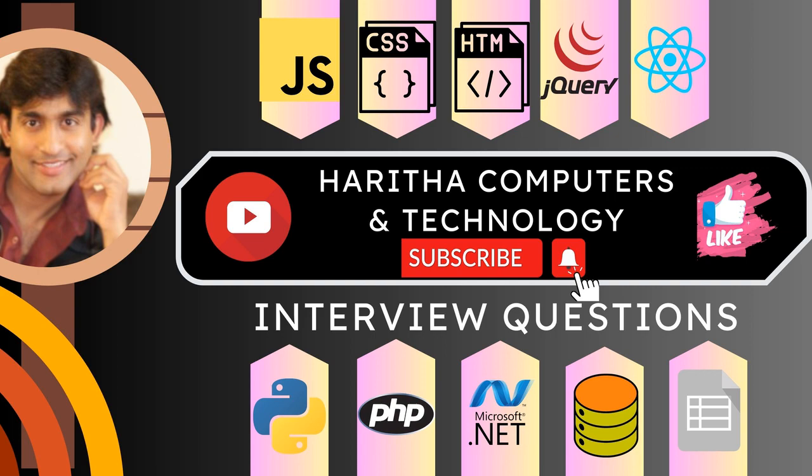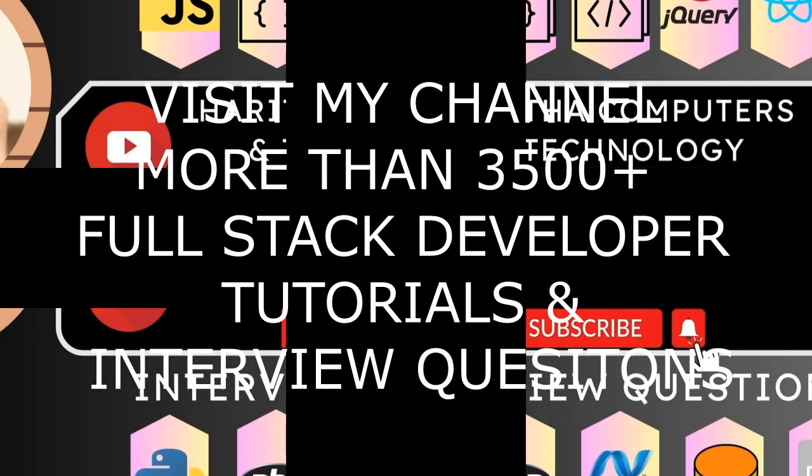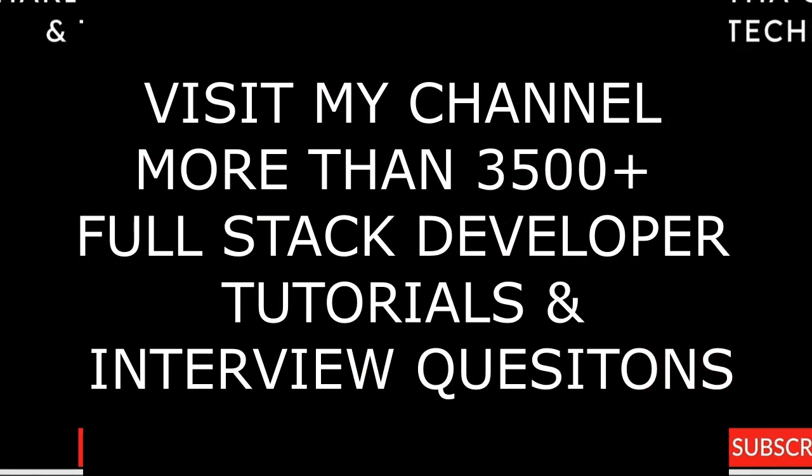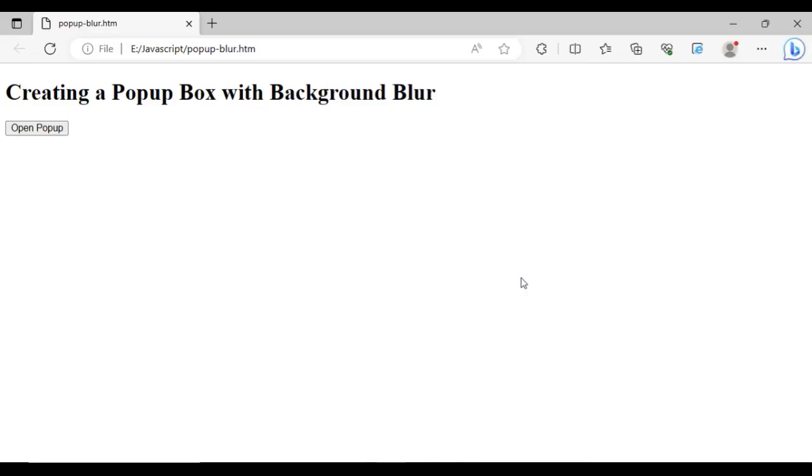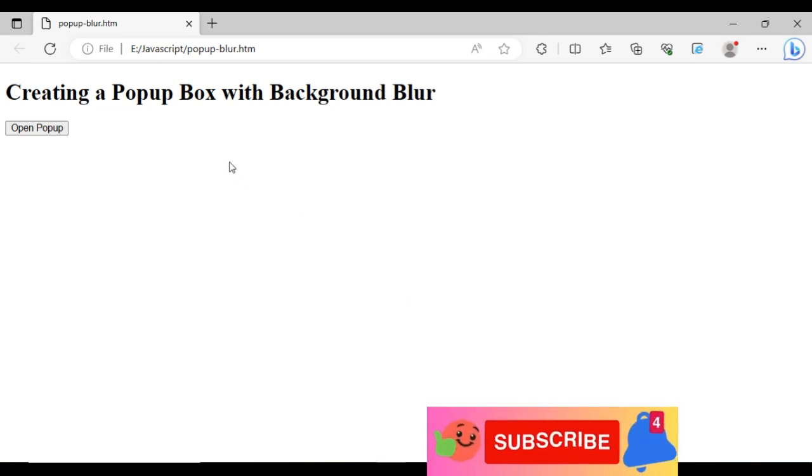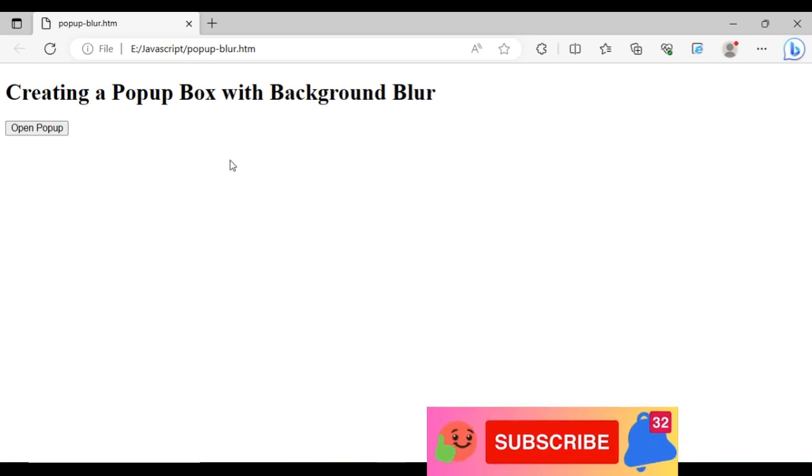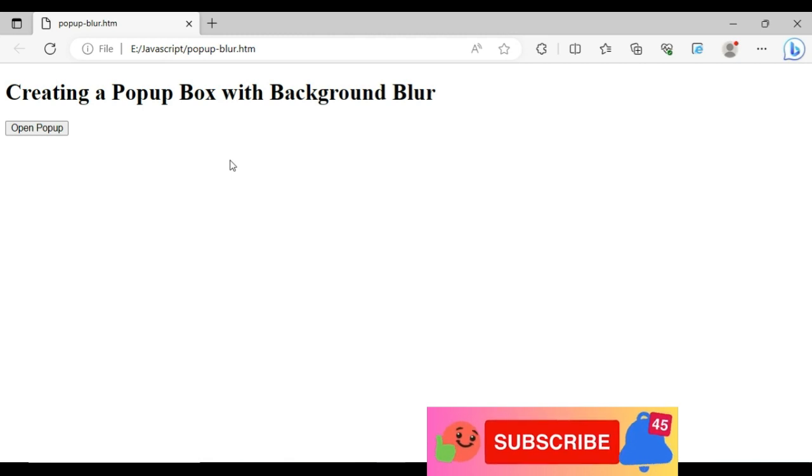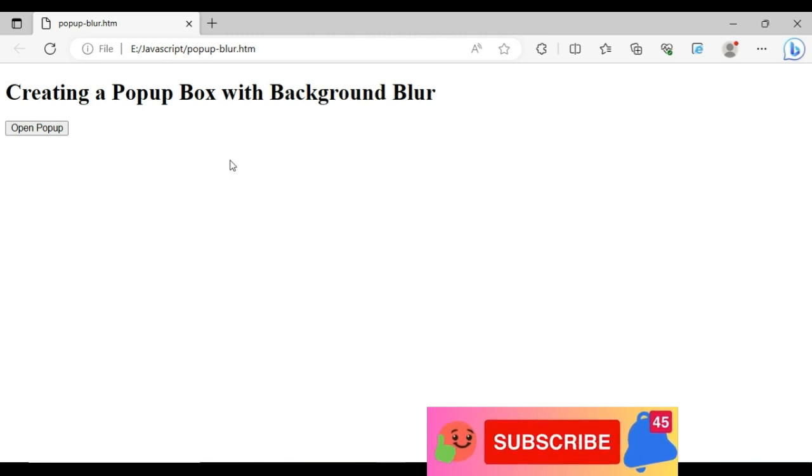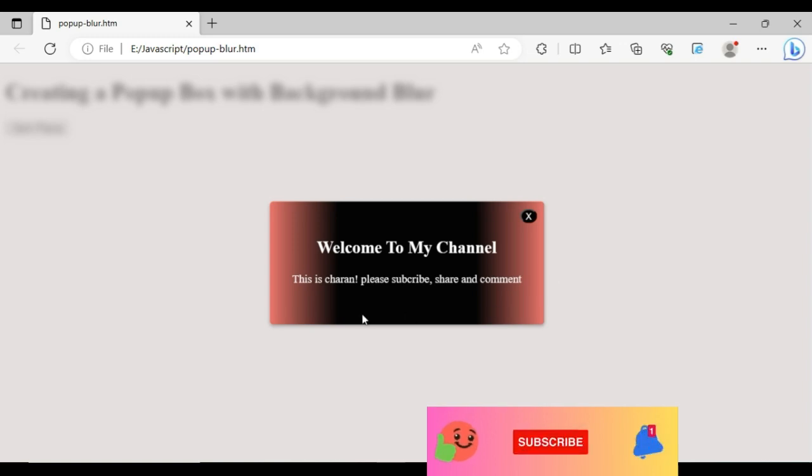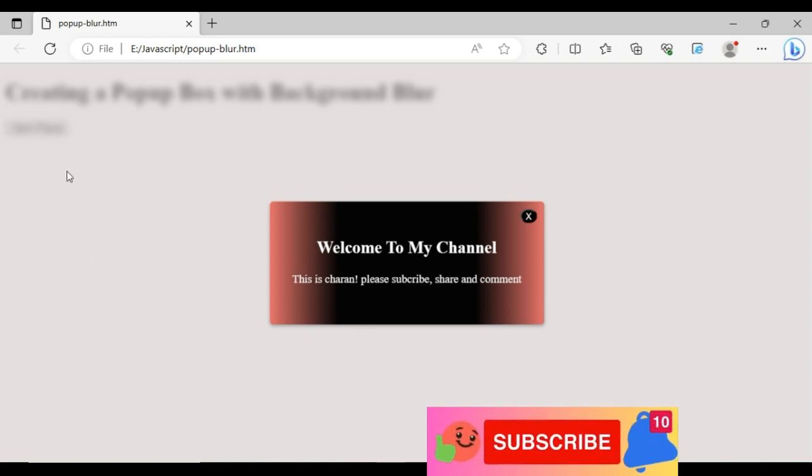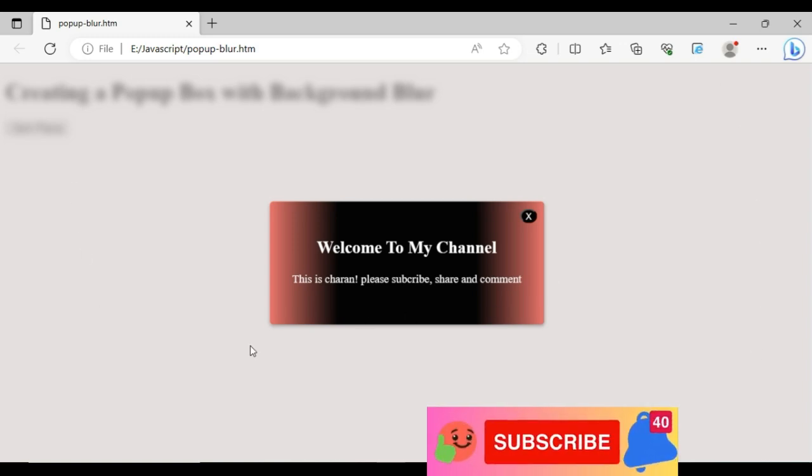Let's write the code in JavaScript. When the popup box opens, the background will be blurred. Here we got the final output of our application creating a popup box. When I click the popup, see here we got the popup box and the background will be blurred.